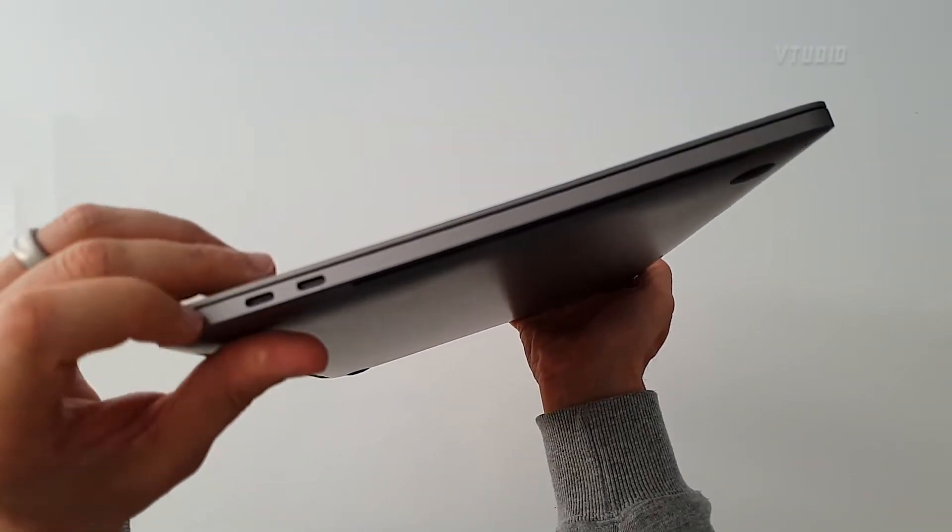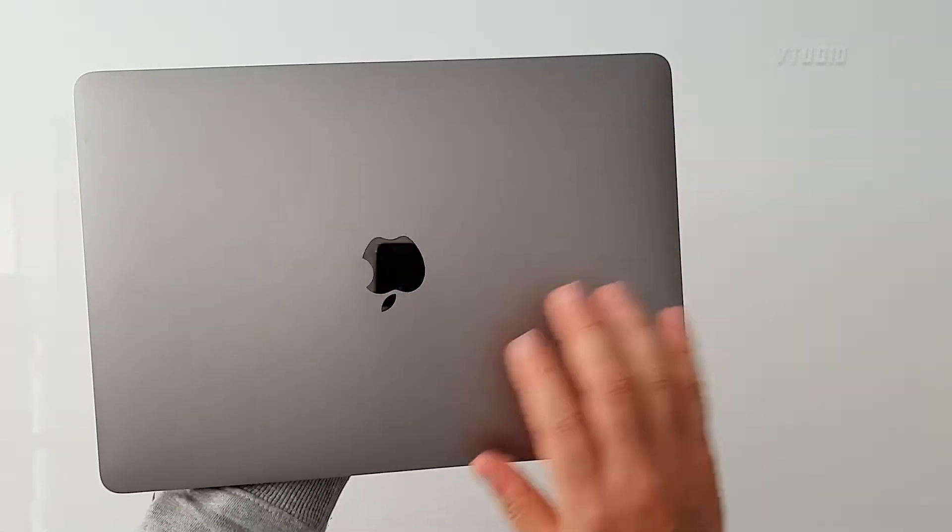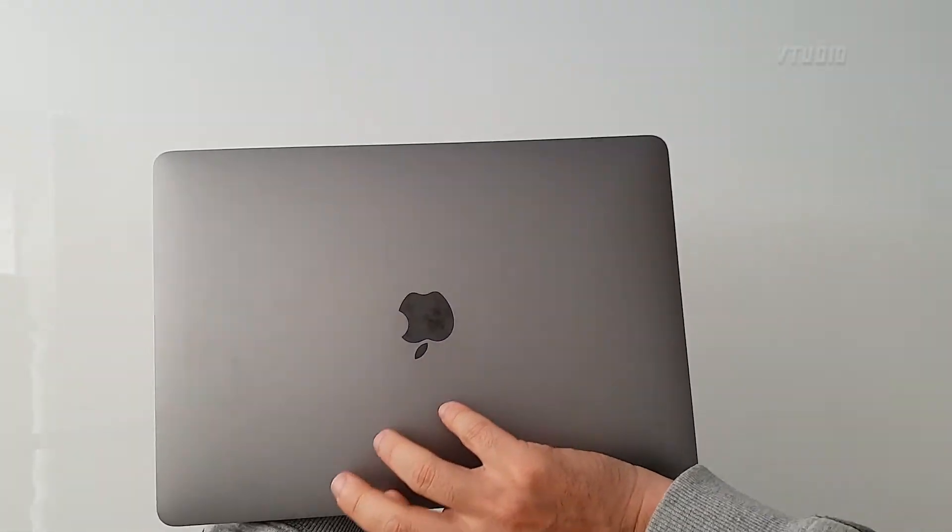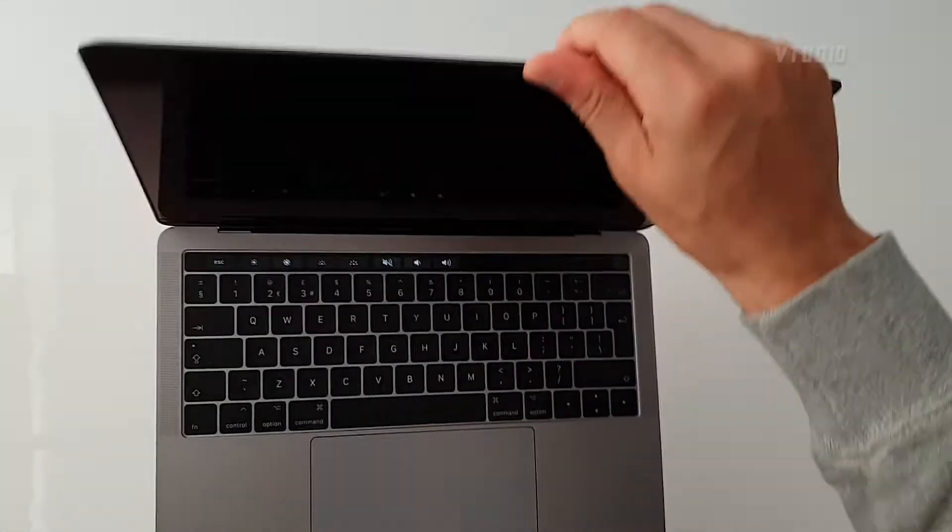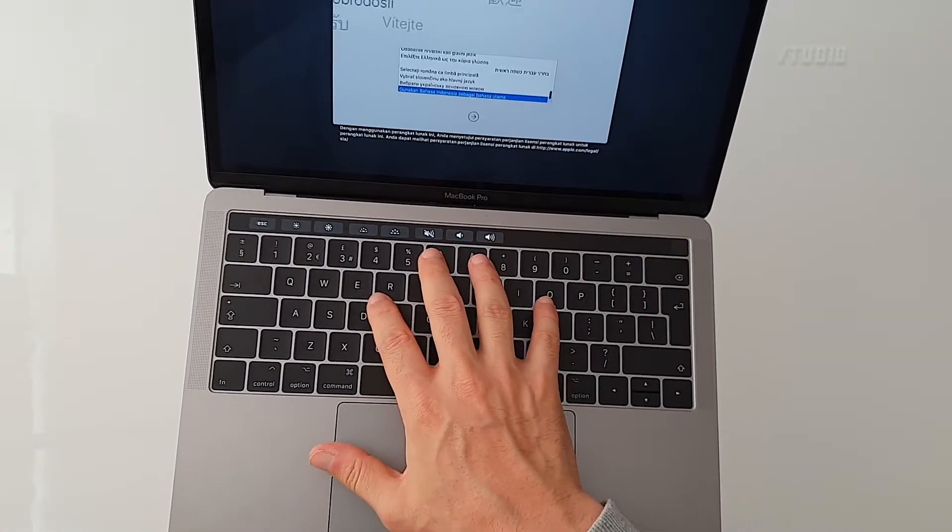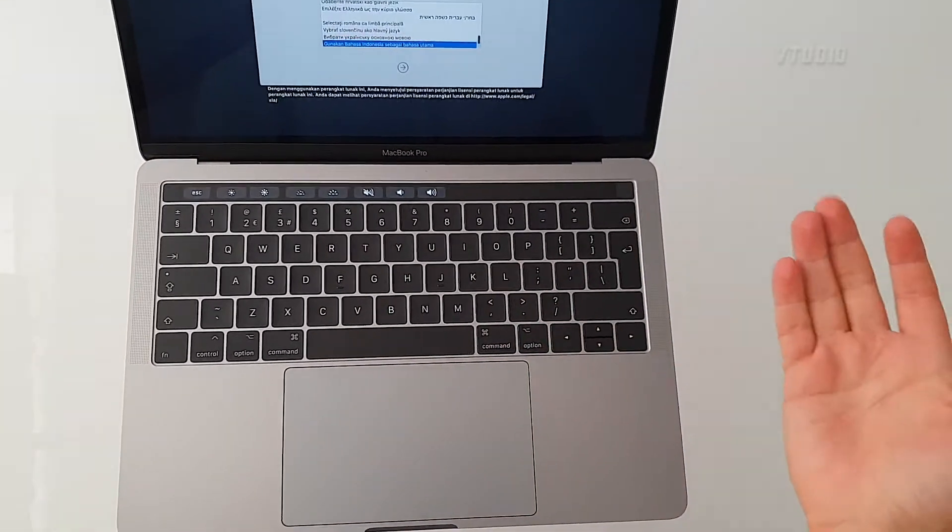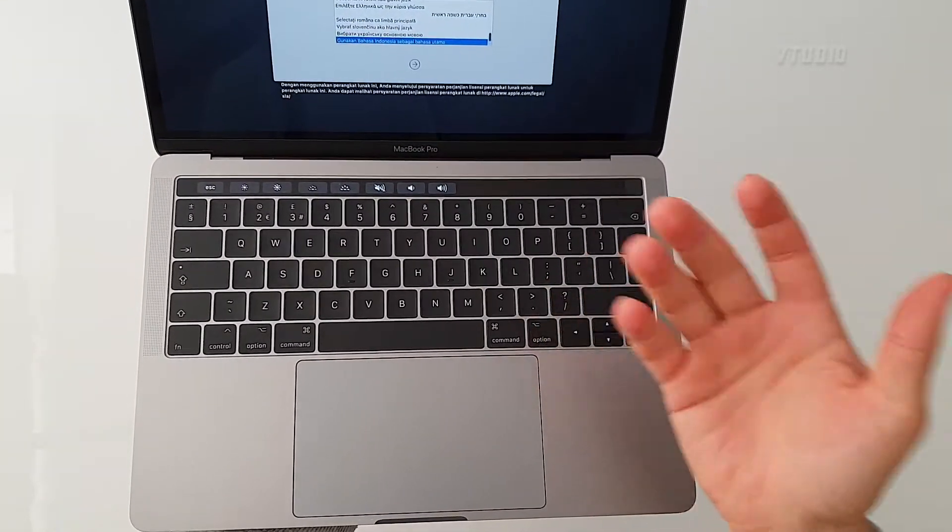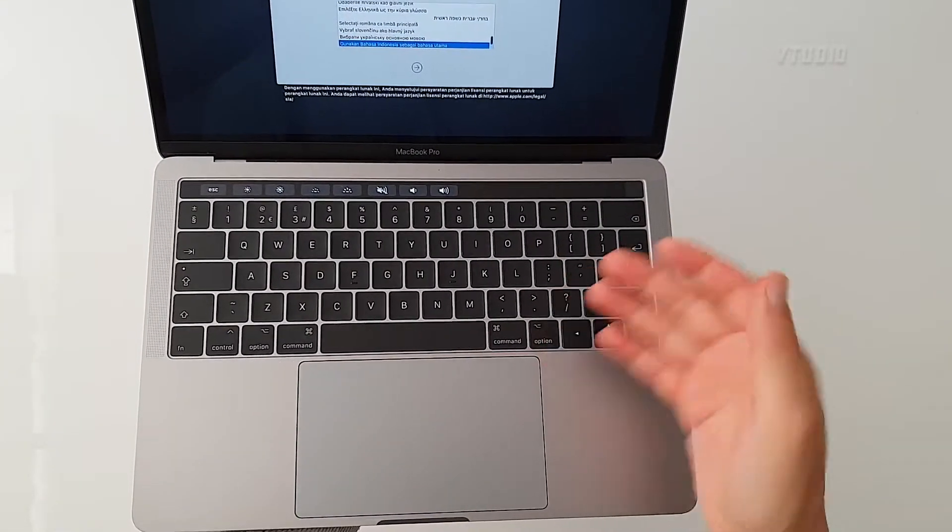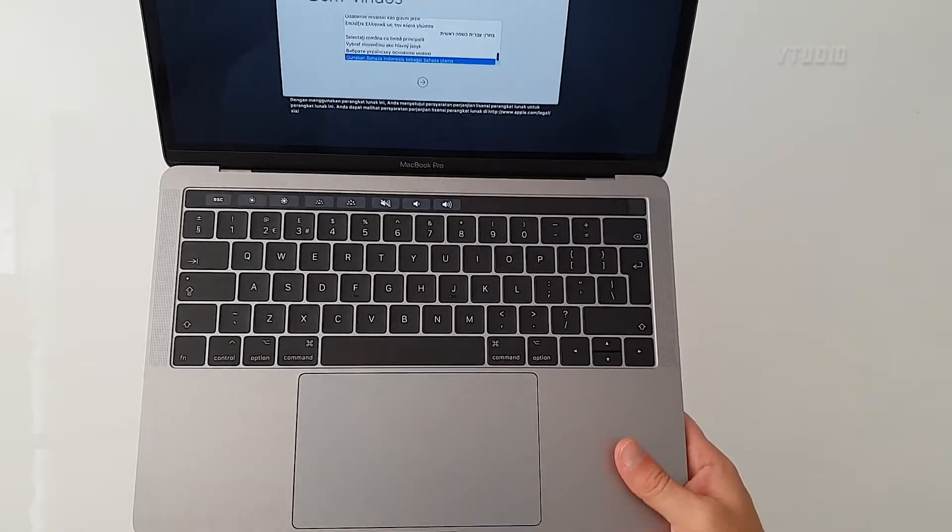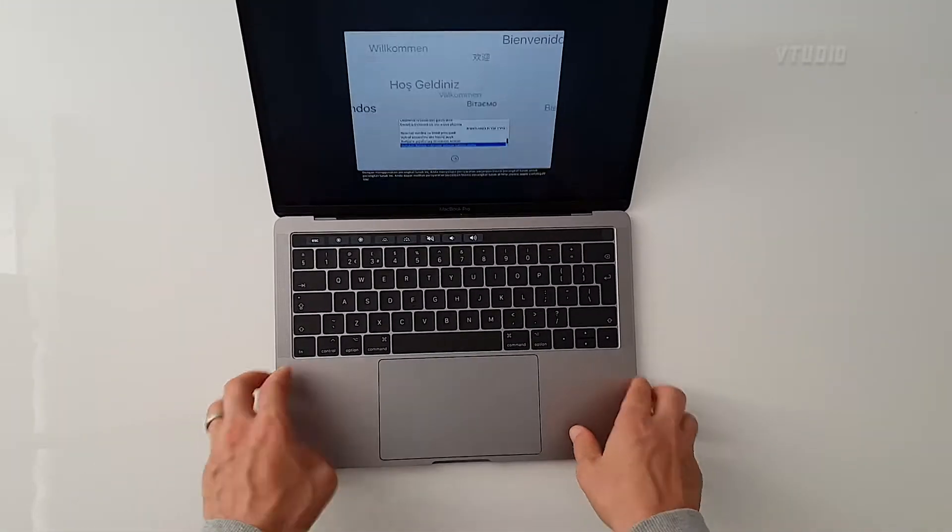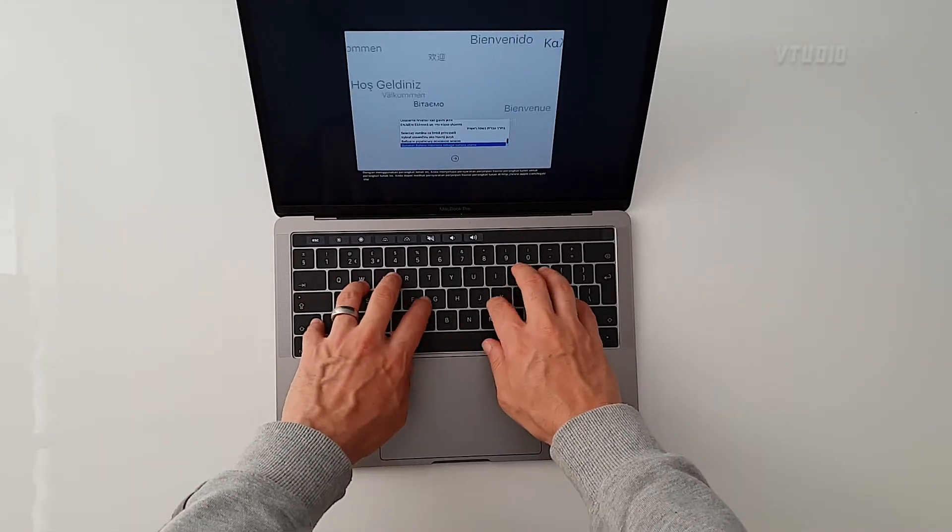So if you're thinking about getting AppleCare, I recommend it. I've had two of these logic boards replaced, and now the battery replaced and the keyboard replaced completely with AppleCare. I feel like I'm a kid, and it's going to be fun using this little baby.